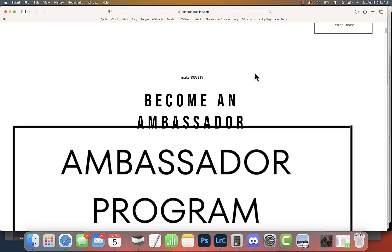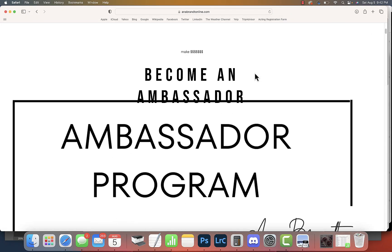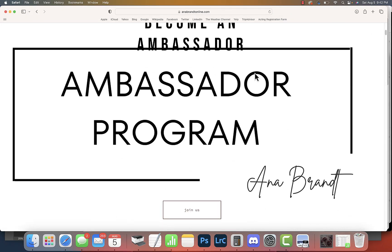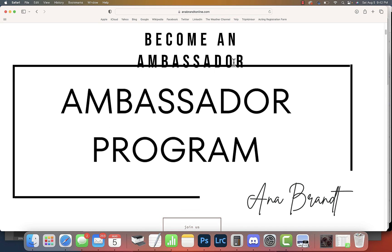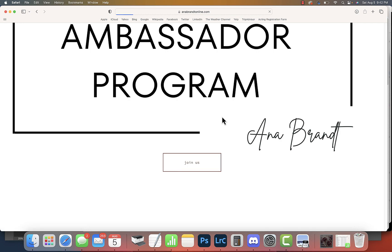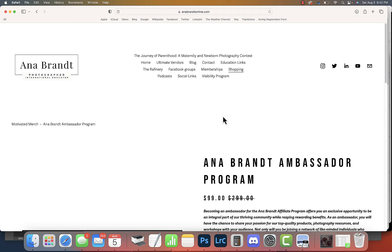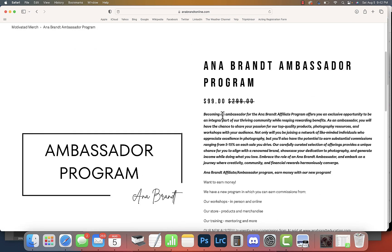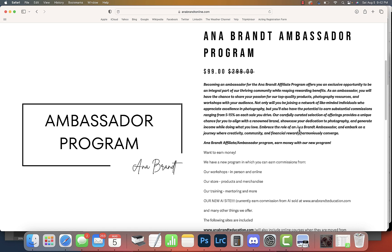Hey everyone, Anna Brandt here. I wanted to talk about my new Ambassador Program. If you go to annabrandonline.com, you can see where it says become an ambassador and join our ambassador program.